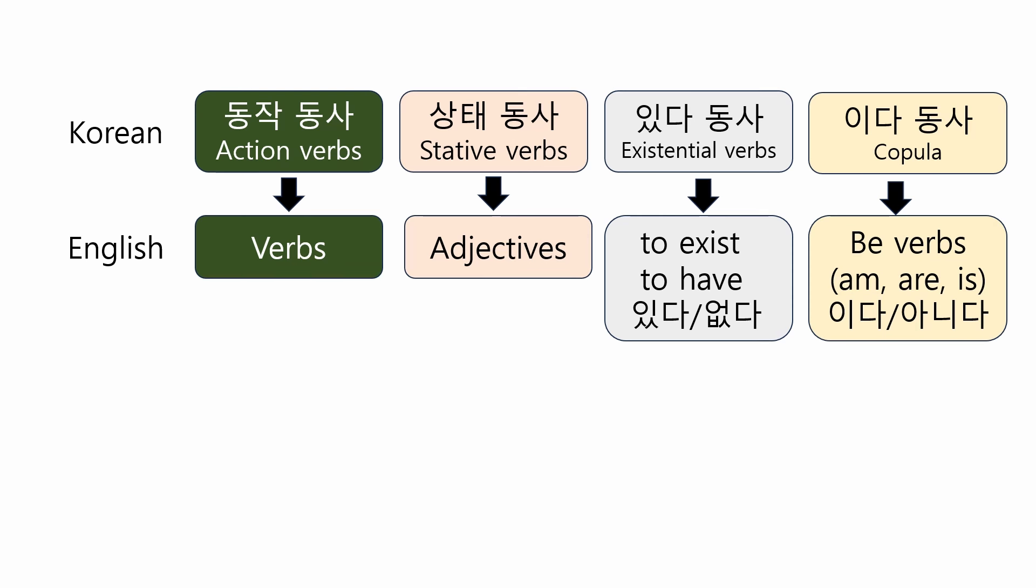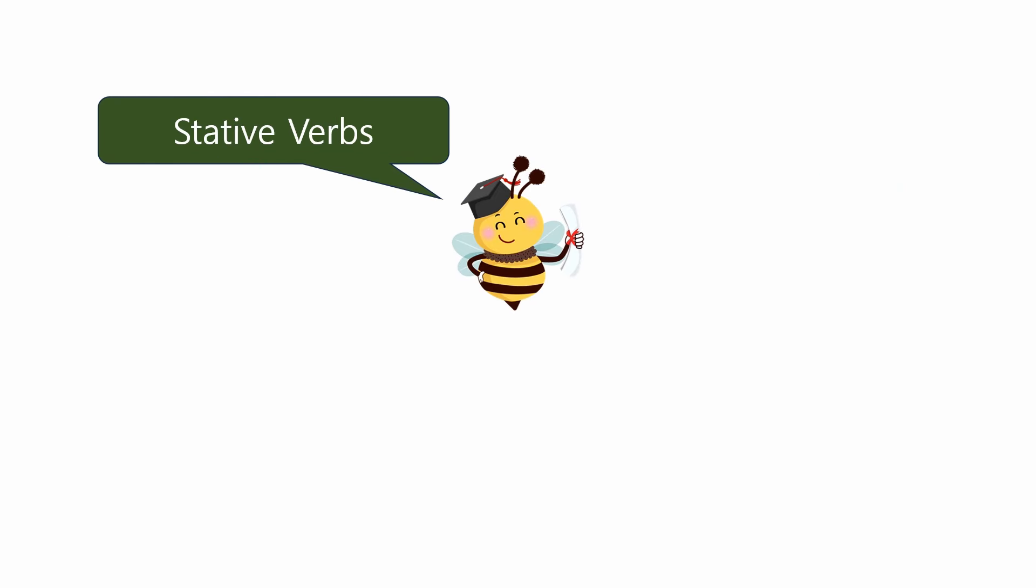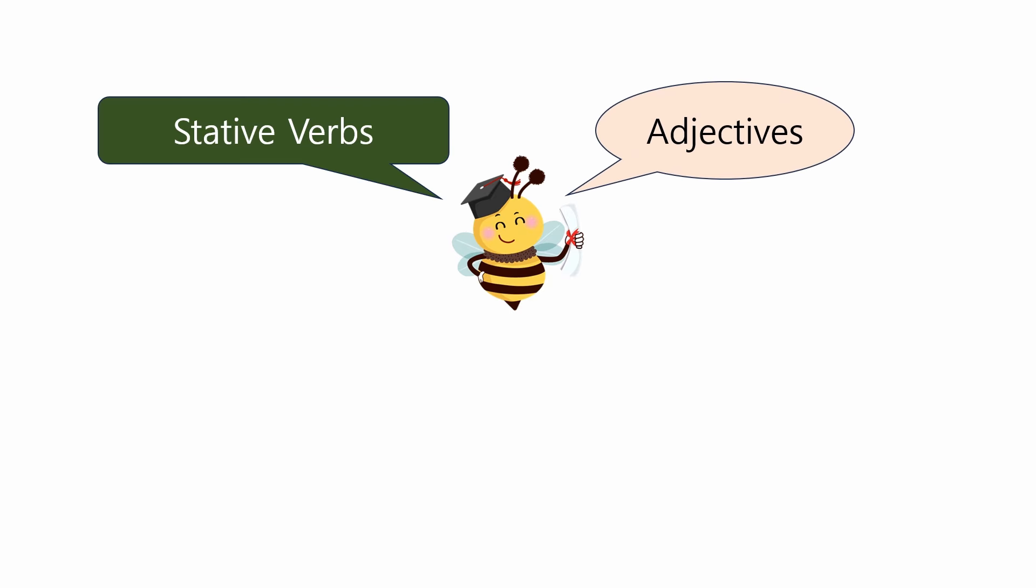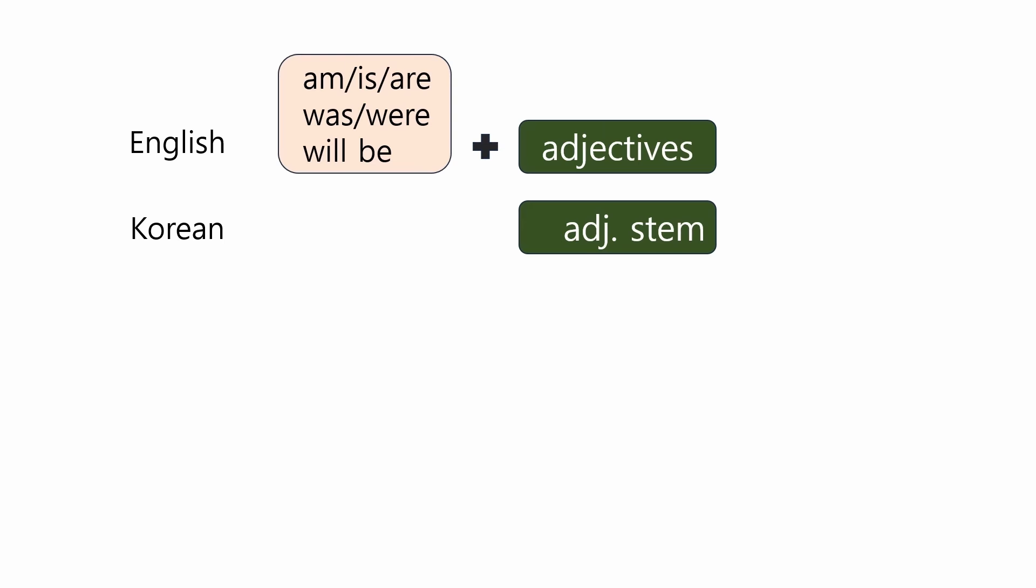Going back to adjectives, stative verbs in Korean is a kind of verb. So, it has verb-like characteristics. That's why they share the same conjugation as action verbs. Okay, let's take a look at stative verbs. From now on, I will refer to stative verbs as adjectives.